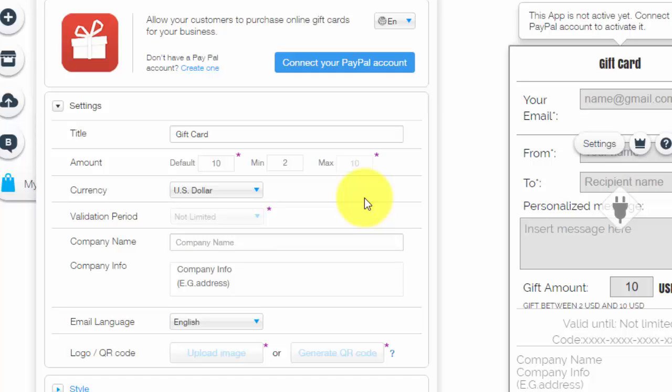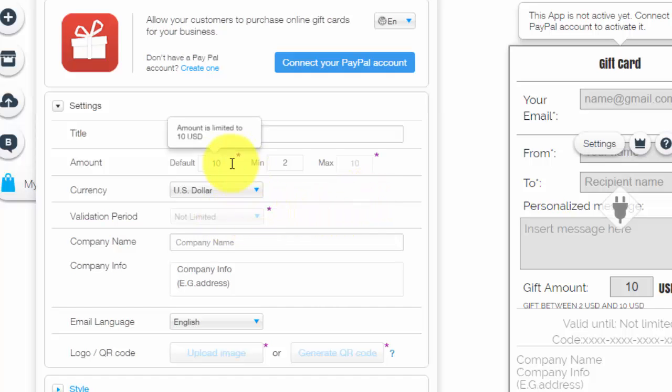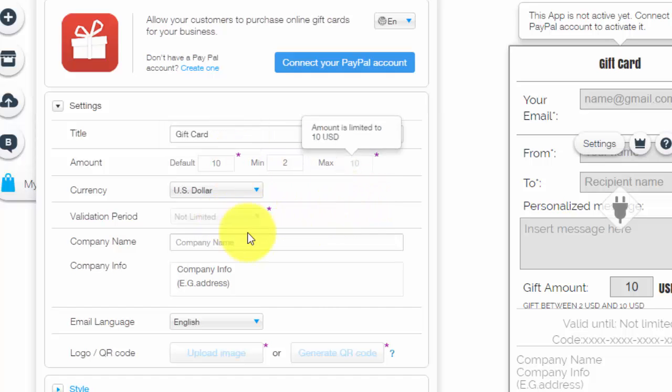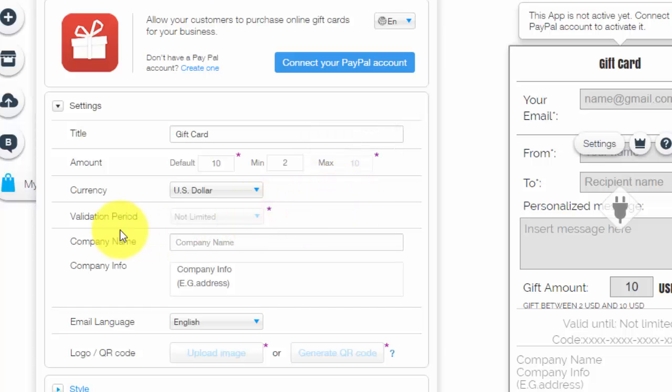Which by the way, not to plug my own link, but if you use that link below, go ahead and you can sign up for a premium account as well, which gives you unlimited access to everything on Wix. Kind of like these things right here where you can set the amounts of your gift card and validation period.